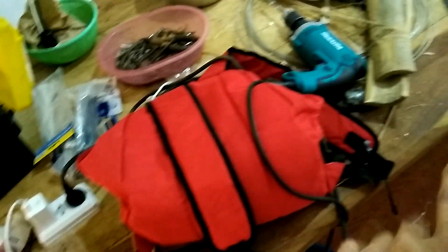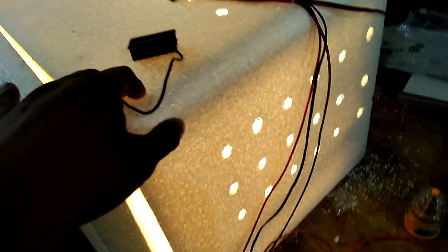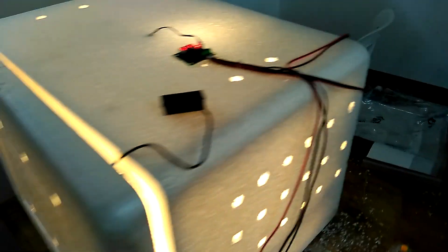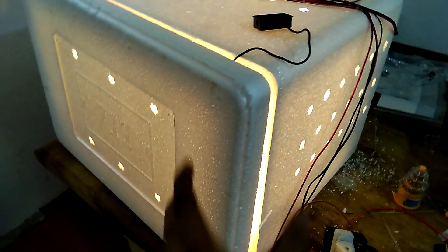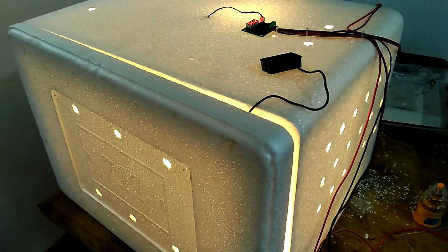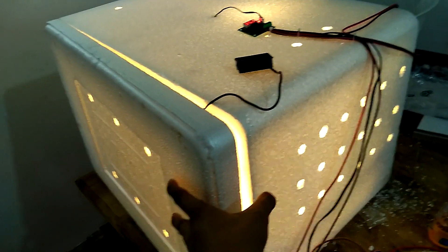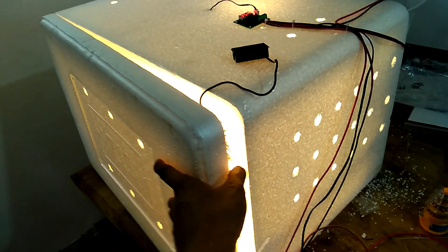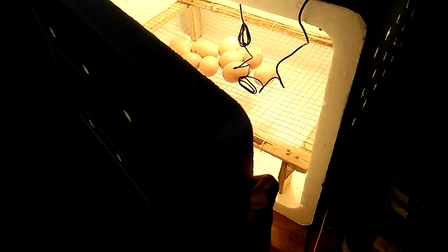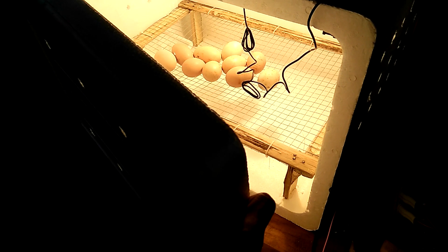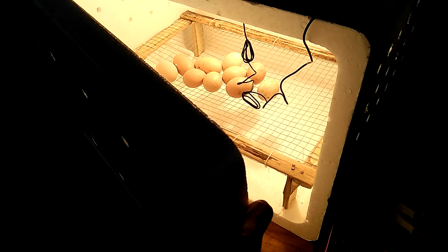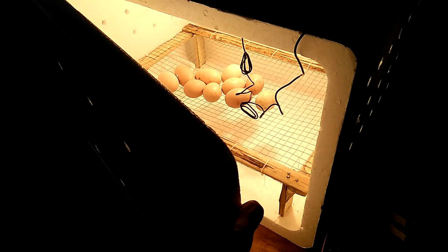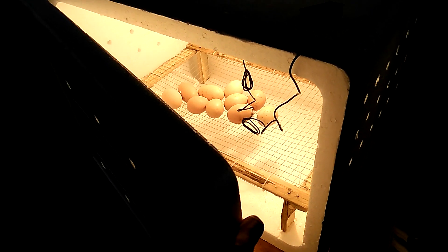I just created this one. Basically, this is a manual incubator. I say manual because there is no turner inside the incubator, no egg turner.